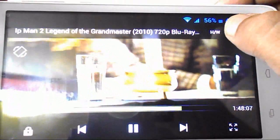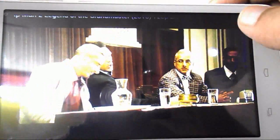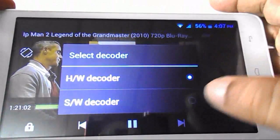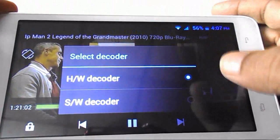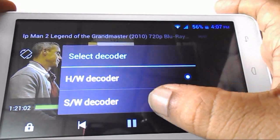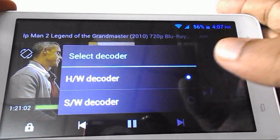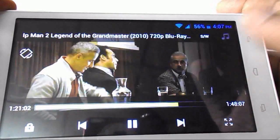Just tap on this and here you can see the HW option. Just tap on this and now tap on SW decoder. That's it.